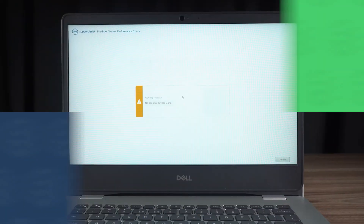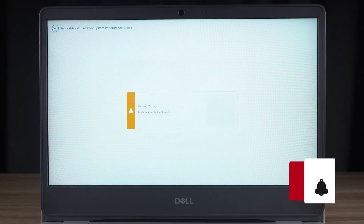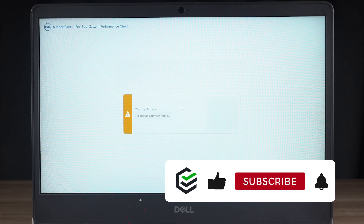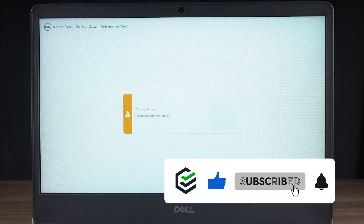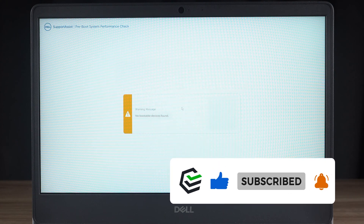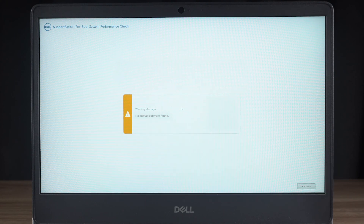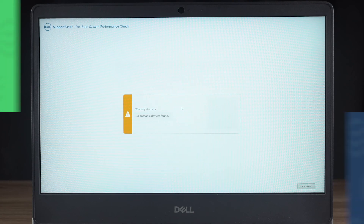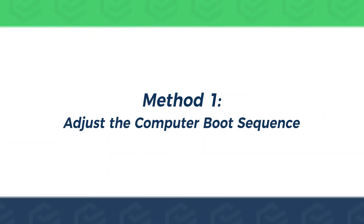If this video was helpful to you, please give us a big thumbs up. We will be posting more content about computer repair, so subscribe to our channel if you like it. Without further ado, let's begin.